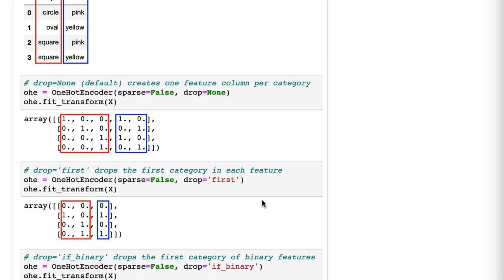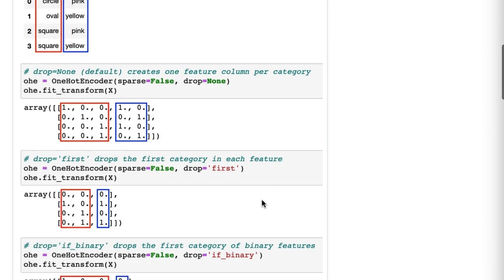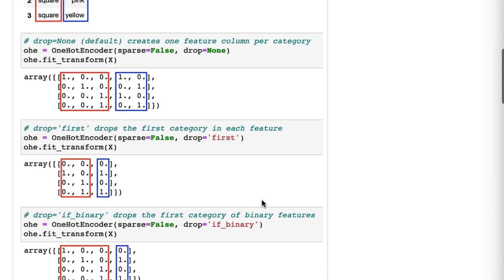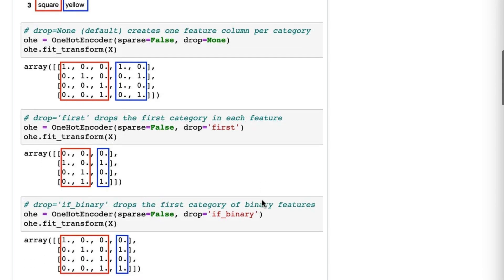So again, you can watch tip 15 if you want to know more about that. Now our third example here is what this tip today is really about. So we're using drop equals if_binary, and this is what's new in scikit-learn 0.23.